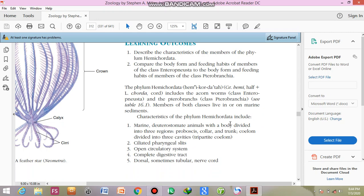Now we will see the characteristics of the phylum Hemichordata. What are the characteristics of phylum Hemichordata? This is most important from people point of view or you can say objective point of view. They are marine and they are present in only marine water, not in the fresh water.